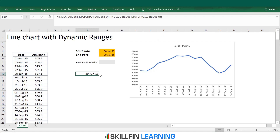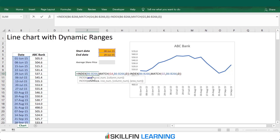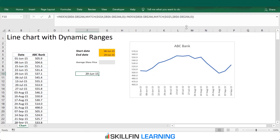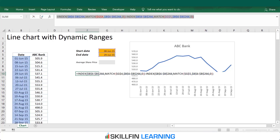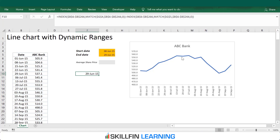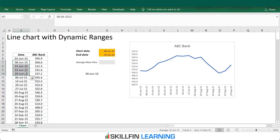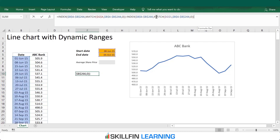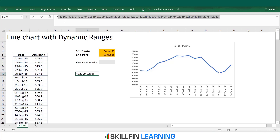Before checking the output, let us fix all the cells — press F2 then F4 to fix all the cell references, because fixing is really important here. Now click F2, select the formula, and press F9. We get four values between the start and end date. The start date is 8th June 2015, end date is 29th June. If we extend the end date further to 5th October and press F9, we get a broader range — so this formula is working fine.